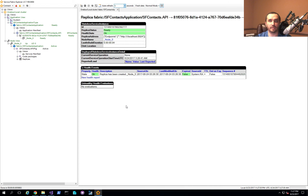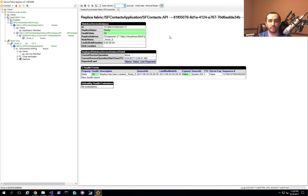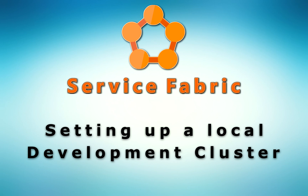In the next video, I want to walk through building this into a more robust application with an API, a front end, and some things you might need to know about application settings — for example, automatically detecting a free port instead of using a specific one. There are other interesting things related to Service Fabric I'll be covering in future videos. Feel free to put questions in the comments below, subscribe to the channel, and I'll talk to you next time. Thank you.